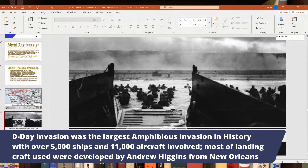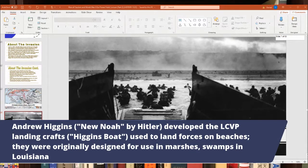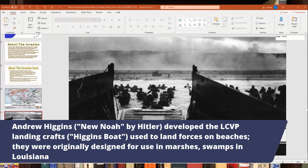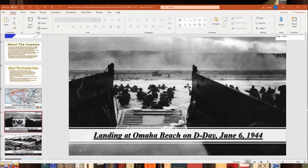Andrew Higgins from New Orleans constructed the famous landing crafts used in the invasion — called Higgins boats or LCVP landing crafts. Hitler actually called him the 'new Noah.' These boats were used not just in the European theater but also in the Pacific for amphibious landings, which were critical to bringing in troops to seize landing beaches.